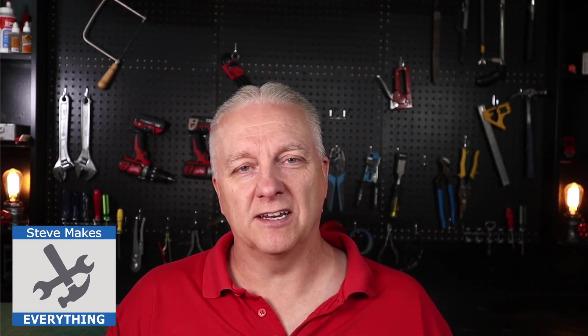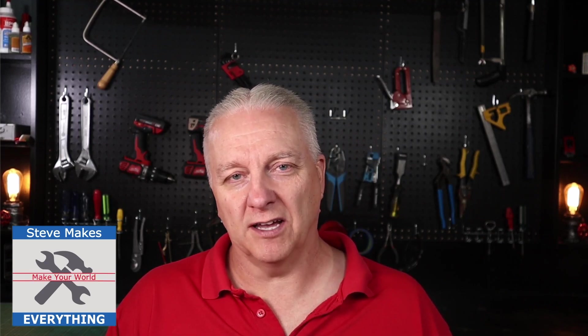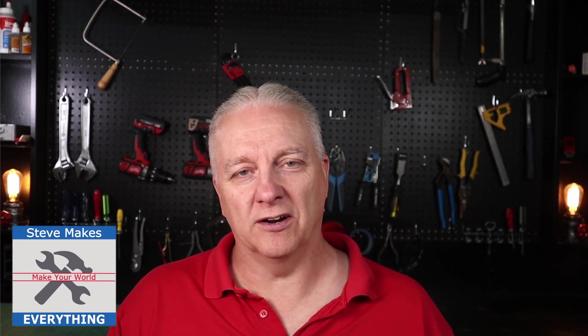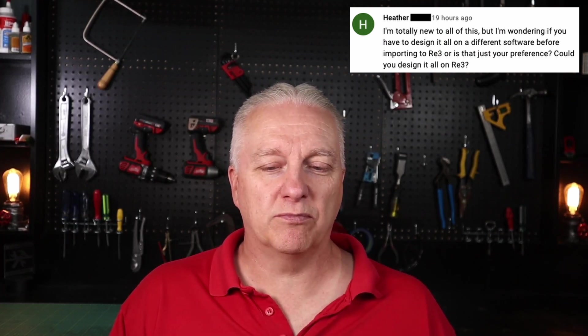How's it going, everybody? Steve here and welcome back to the shop. As I mentioned in the lead-in, I wanted to deal with Heather's comment here and I'll put it back up so you have some context. And what she's really asking is, no doubt based on certainly as a new user picking up her clearly full-spectrum laser and playing with Retina Engrave 3.